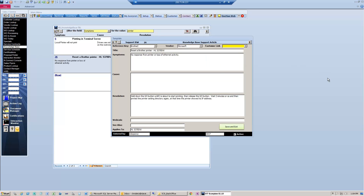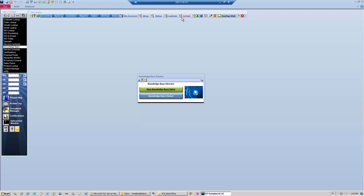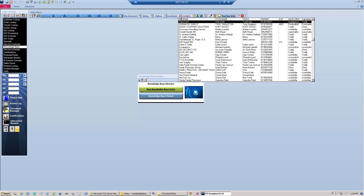Then I can just click the number and see a detailed description of the issues and what the resolution might be. You can also, if you link an article to a customer, go to that customer's profile.